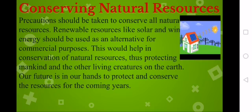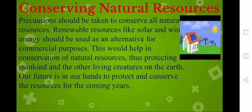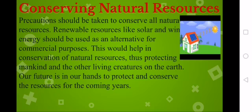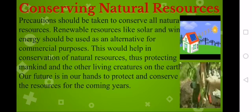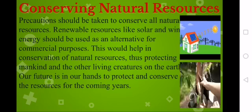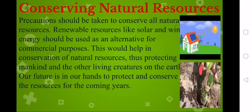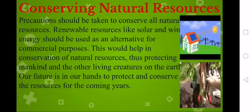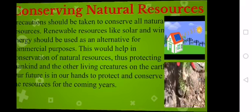Our future is in our hands — to protect and conserve the resources for coming years. Our future is safe and our present will be safe if we conserve natural resources. We can plant more trees and use solar energy. In this way we can conserve natural resources.